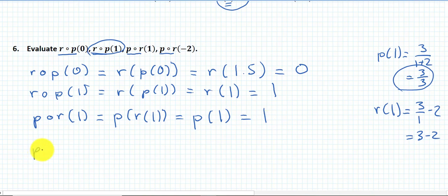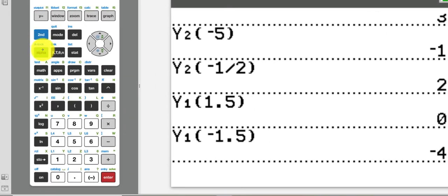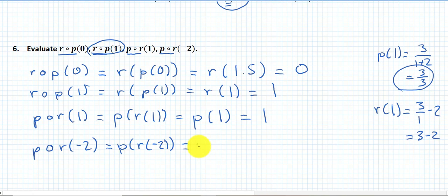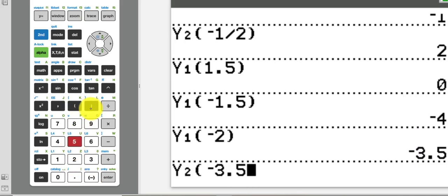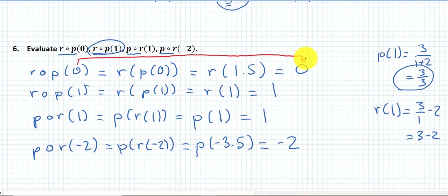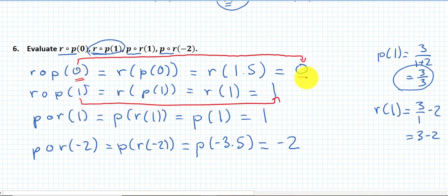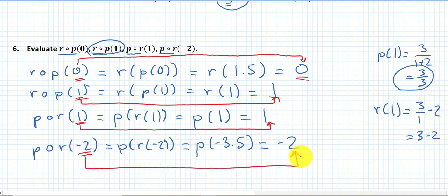Finally, p(r(−2)): r(−2) — using y1 in the calculator at −2 — gives negative 3.5. So this is p(−3.5). Using y2 at −3.5, that is negative 2. I notice something very interesting: the input of r∘p is the same as its output — when the input is 0, the output is 0; when the input is 1, the output is 1. Same with p∘r: 1 gives 1 and −2 gives −2. Something interesting is going on between functions r and p.